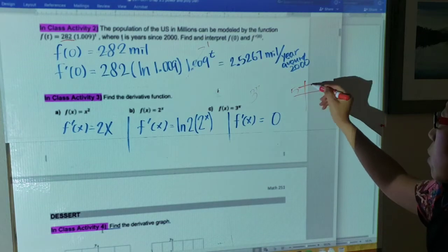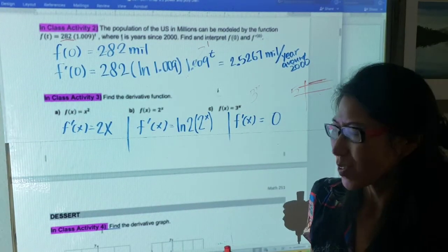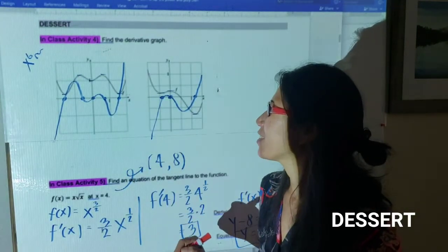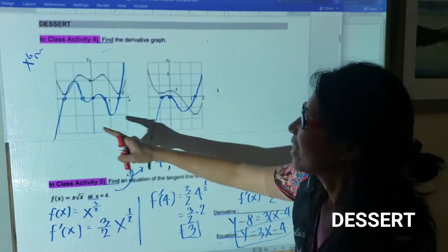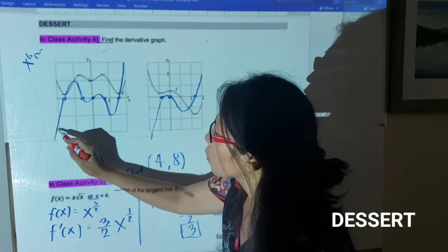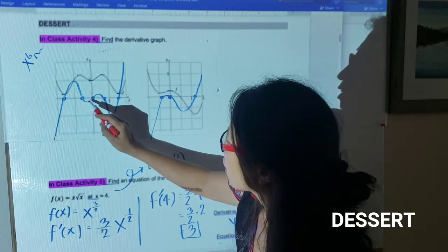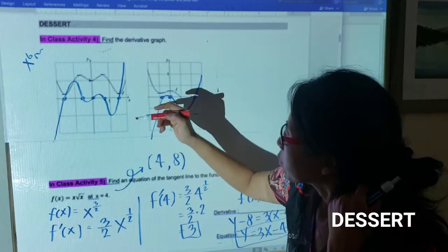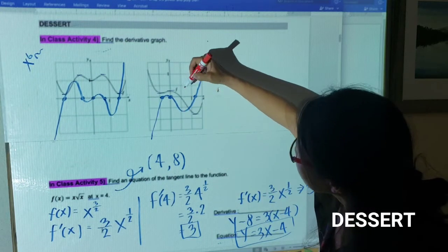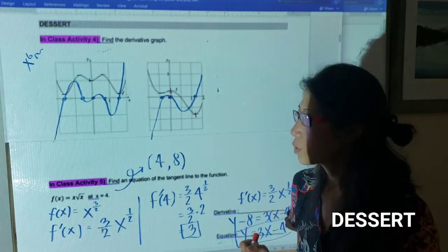We're done with the exponential function section. I've added two exam-prep questions so you can do better on the next exam. For the graphing question: I found five zeros marked on the original function, and used them to sketch the derivative graph. Where the function is decreasing the derivative is below the x-axis, and where it is increasing the derivative is above. I also noted the relative steepness — make sure your derivative graph reflects increasing and decreasing behavior correctly.